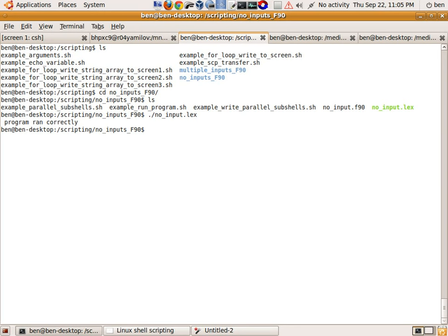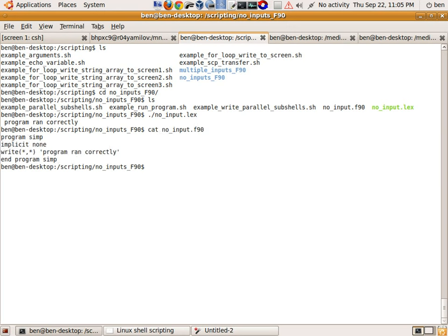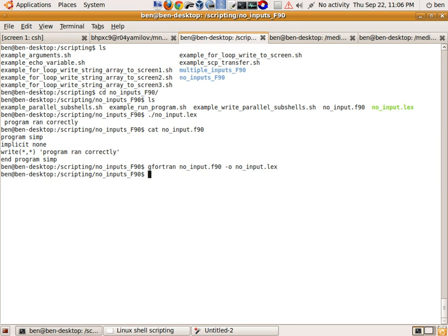For those of you who are curious, the contents of that are as follows — it's a program that just writes a string to screen and then exits. The way that I compiled it was: gfortran noinput.f90 -o noinput.lex. That's how I compiled the program, and it's just an example I'm using today to demonstrate what shell scripts can do.